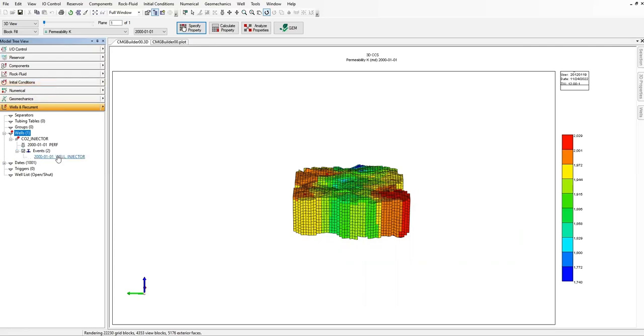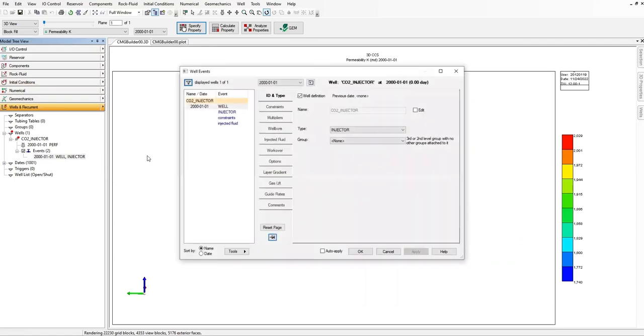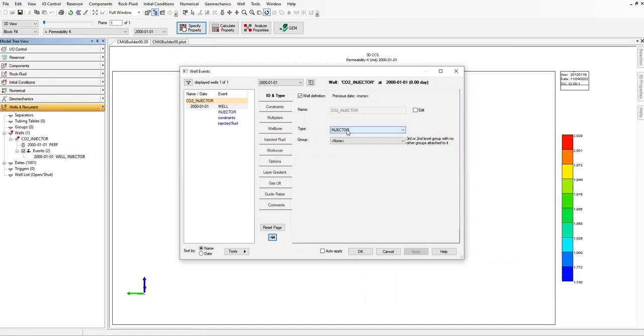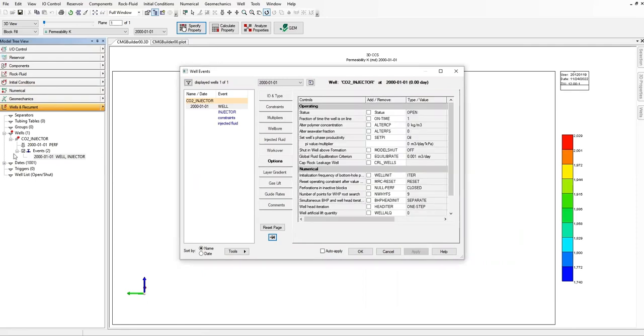And then we will go to the well events, double click on that. Okay, and then this one. I want to go to first options.